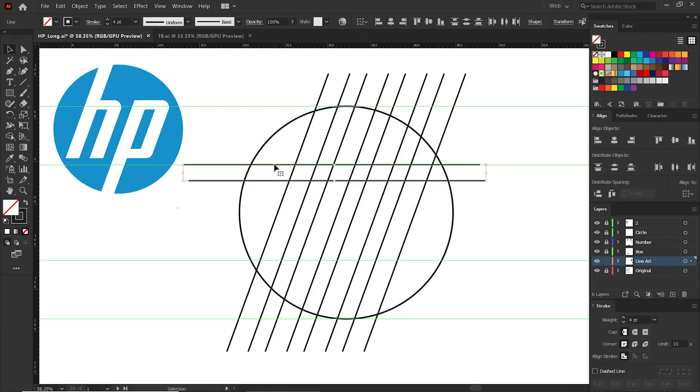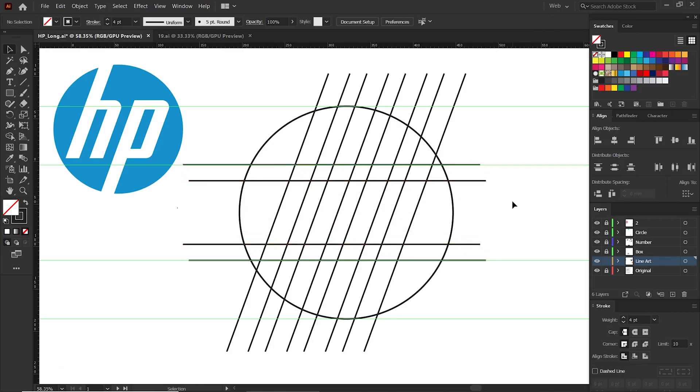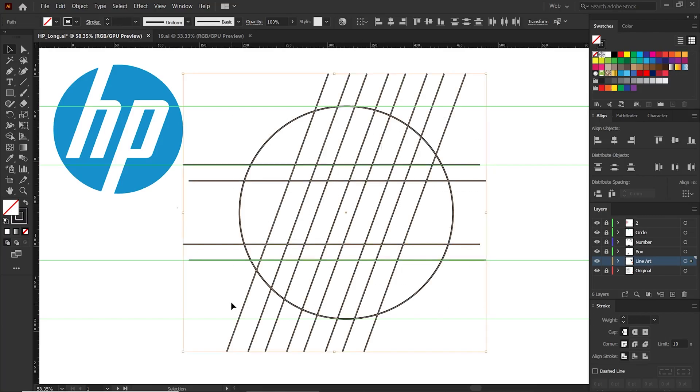Now we need to take these two lines to the guide above. Now we need to get a copy of this. Click Shift and Alt and drag. We need to move a copy of this to the guide below. Now that we have made everything, let's select these and go to the shape builder tool.